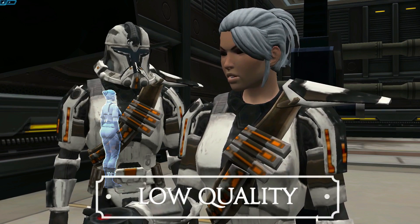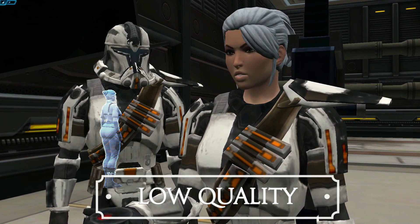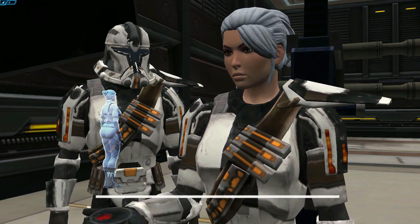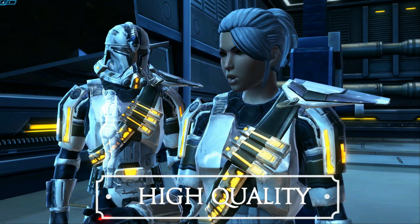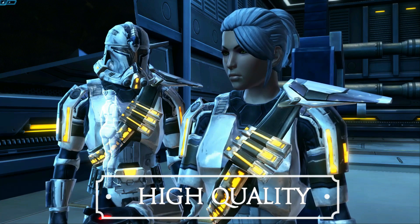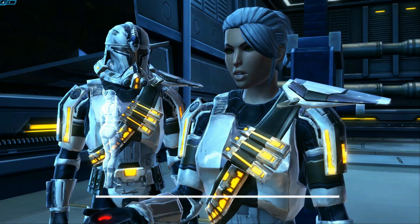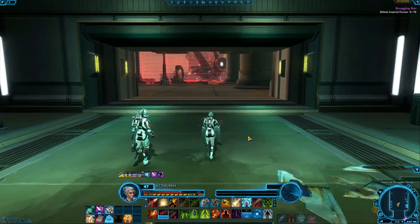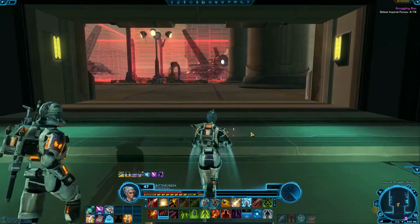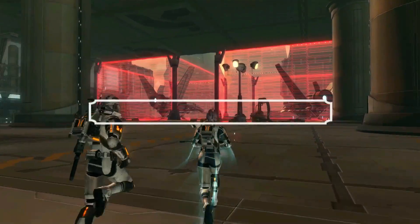In both cases, especially for screenshots, turn up your graphics as far as they can go. You can sometimes turn your graphics up higher than you normally could if you're just standing still and taking a picture. You can also turn off the UI — the menu, the map, the chat — by pressing Alt + Z.